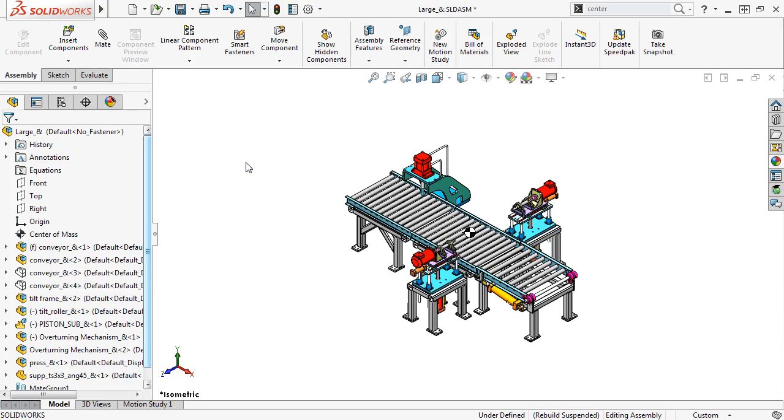SOLIDWORKS 2017 has improved the overall performance when you work with assemblies, making it easier and faster to drag components, rebuild assembly features, and show hidden components.